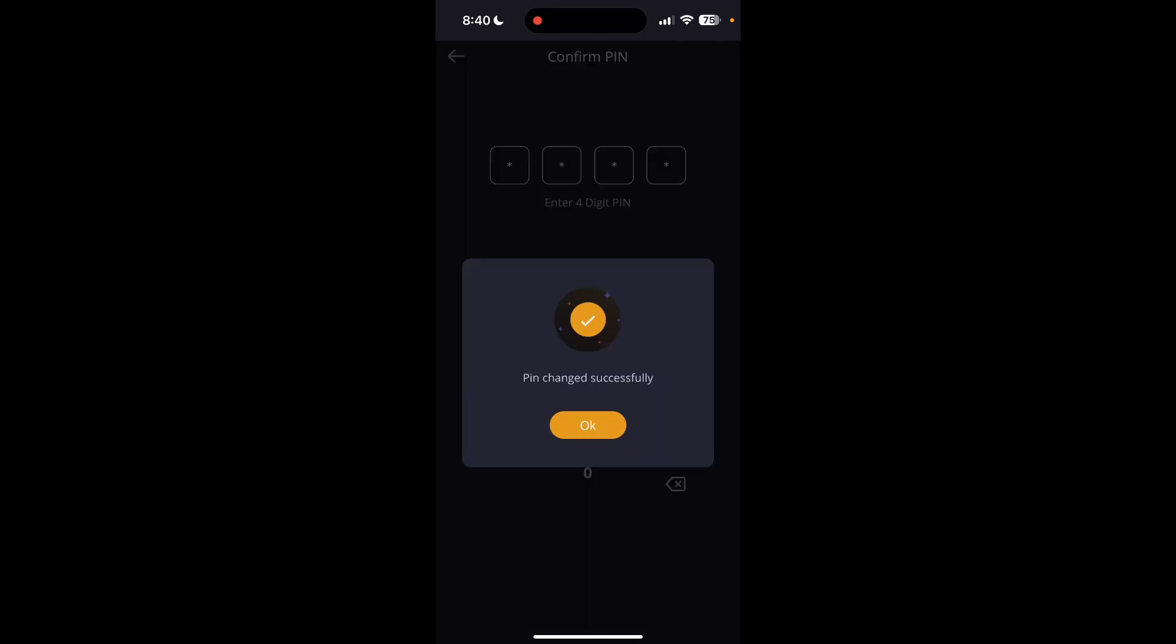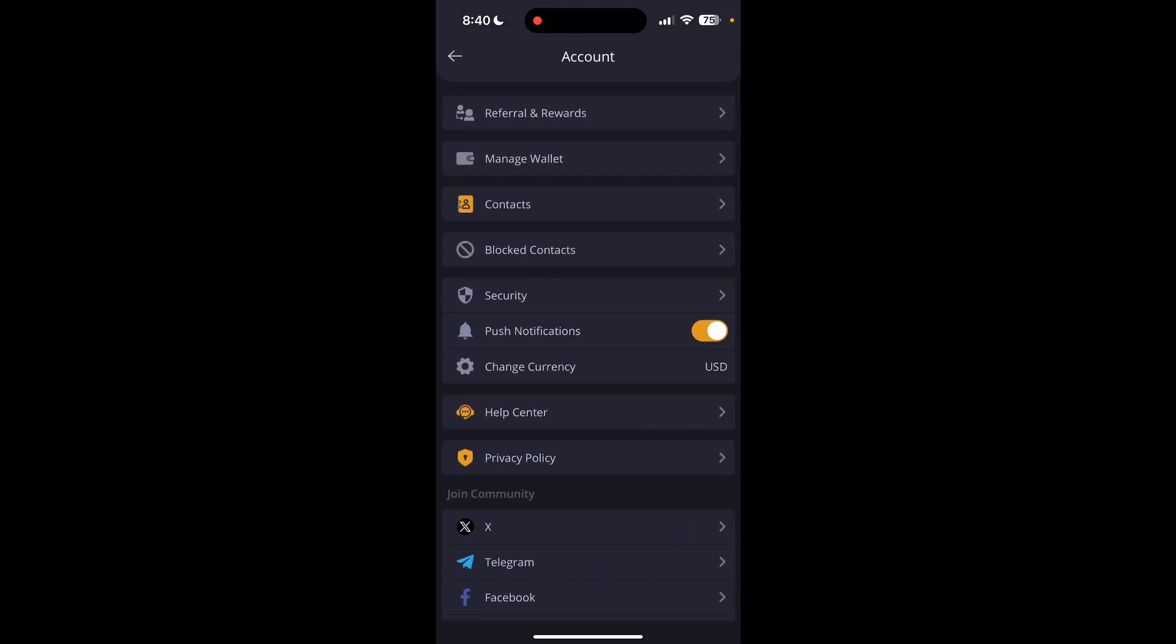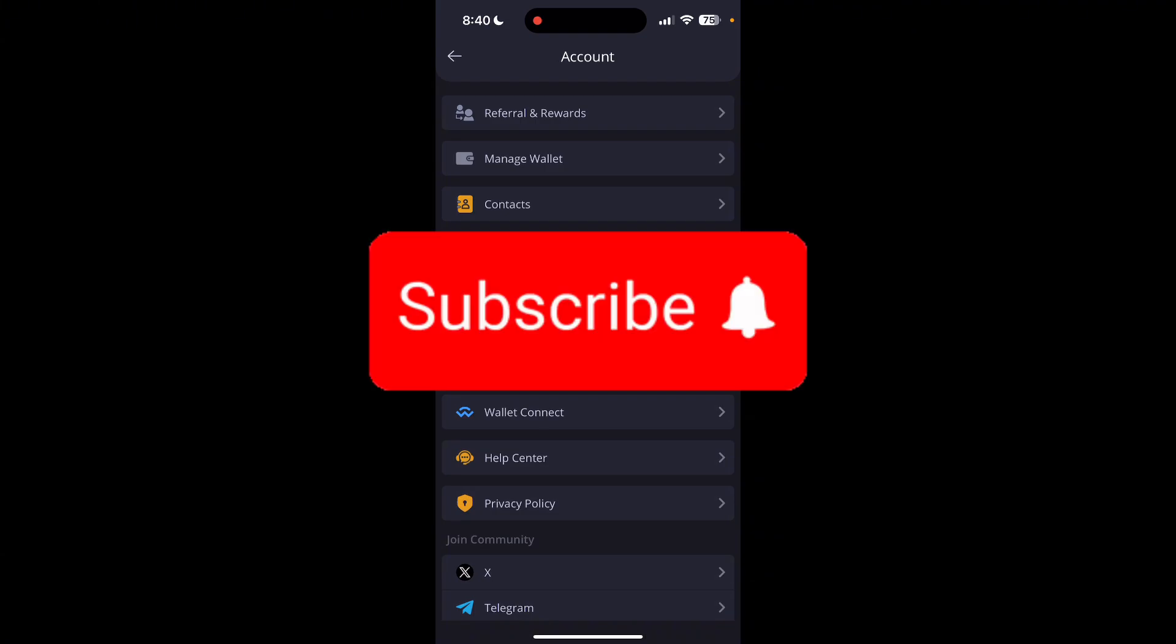As you can see here, your PIN has been changed successfully. So that is how you can change passcode in Ancrypto account. Thank you for watching this video. Please do not forget to like, share, and subscribe to our channel and comment down if you have any queries.